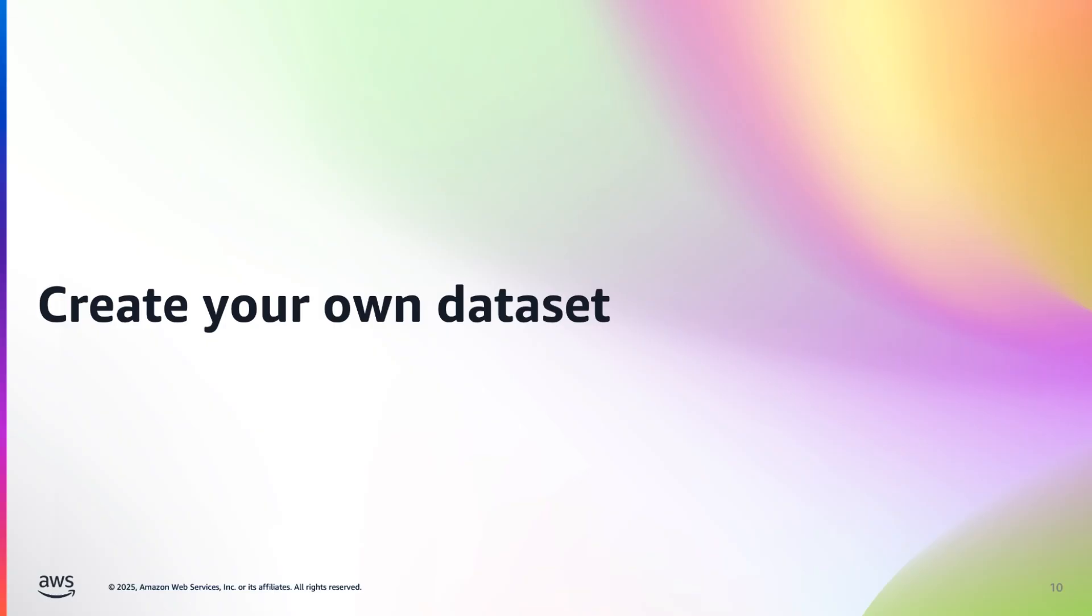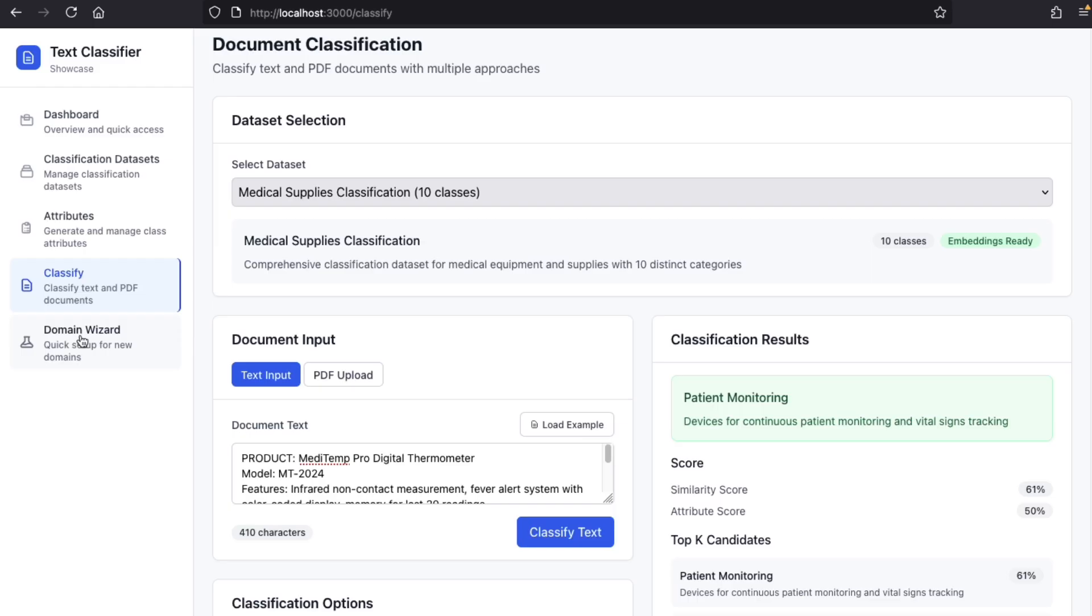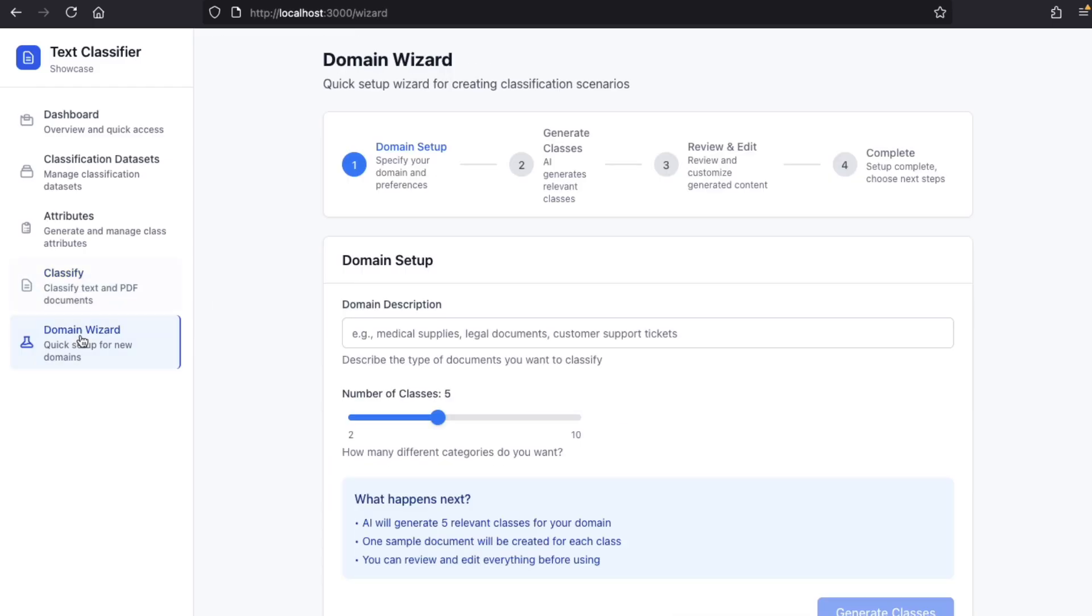Now, what if you want to create your own dataset to tackle your specific use case? You can define your classes in a JSON file. But here, for the example, we will use the domain wizard from the demo UI, which will create a new dataset for us.